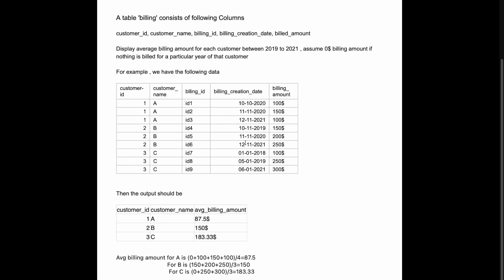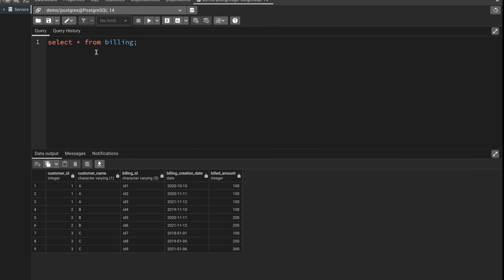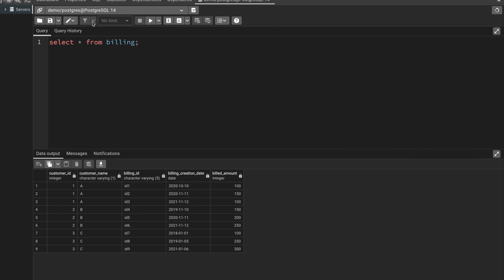This is not a very complex problem — basic to intermediate level. Whether you're a fresher or have two to three years of experience, you can expect this kind of question. To solve this I've created the same table in my PostgreSQL database using pgAdmin, with the same data, and now I'm going to write a query.